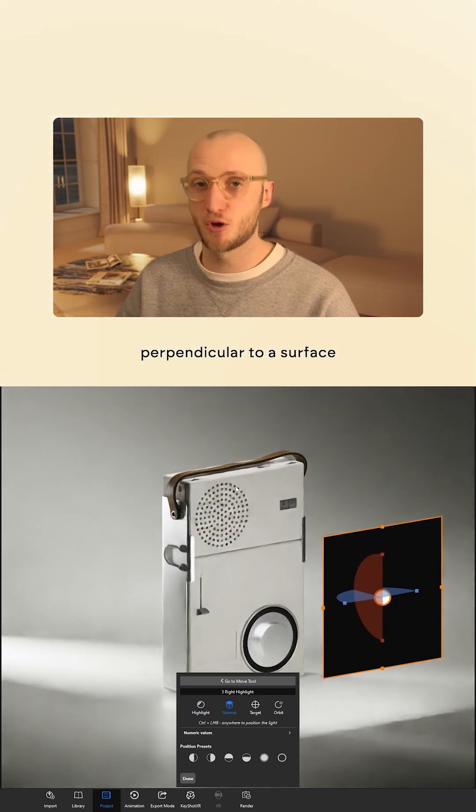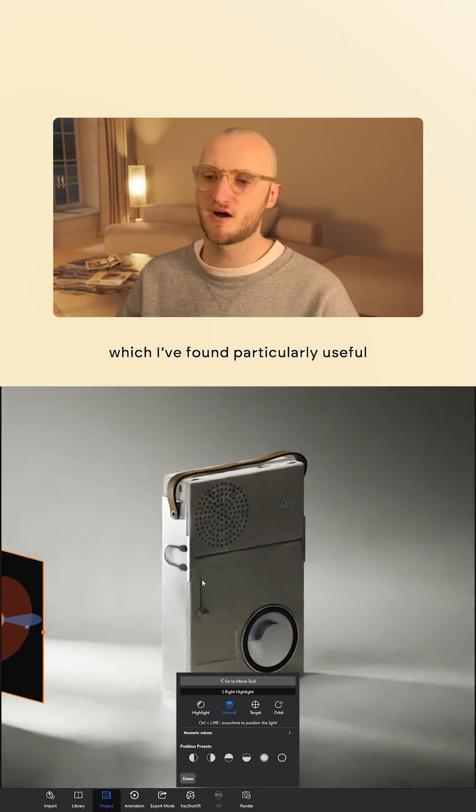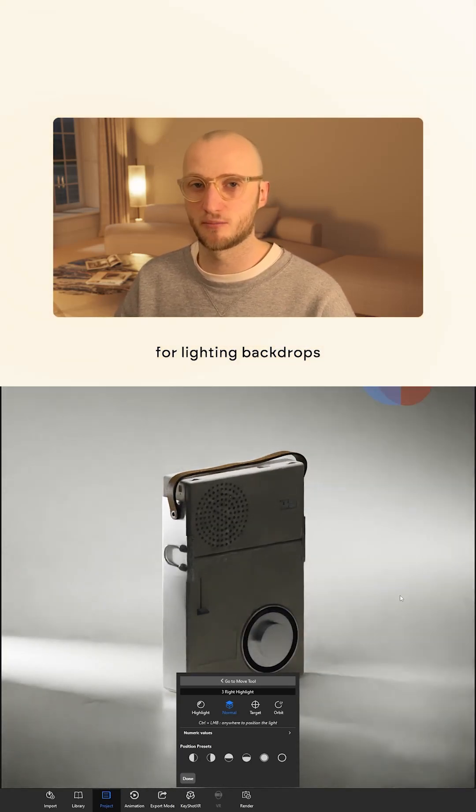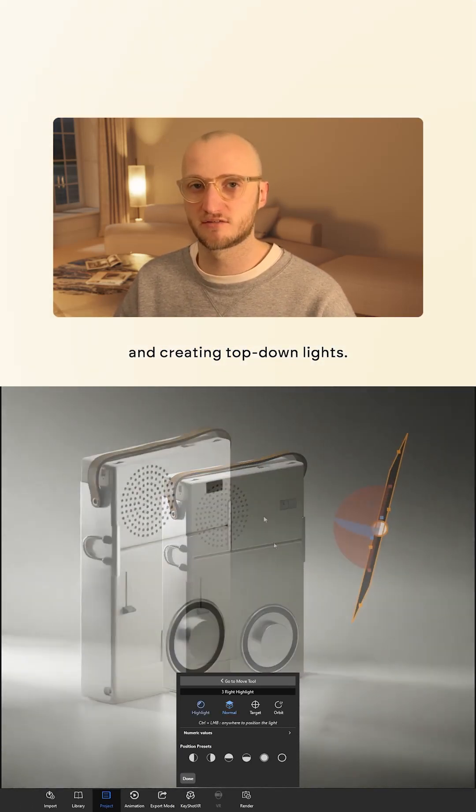Normal mode positions the light perpendicular to a surface, which I found particularly useful for lighting backdrops and creating top-down lights.